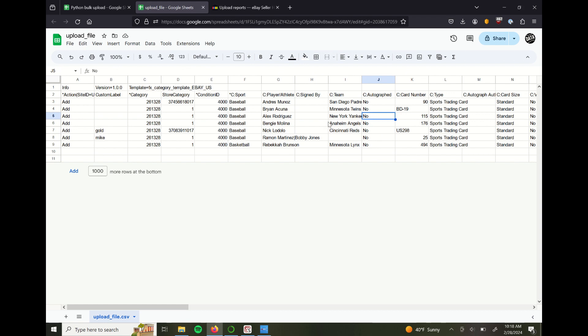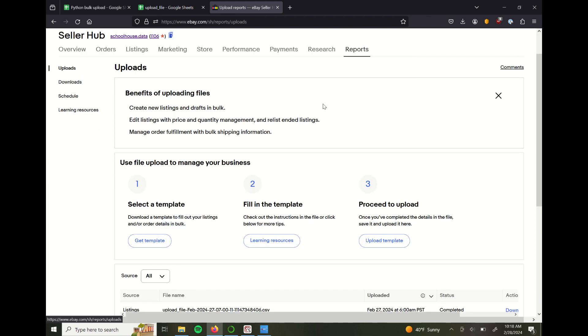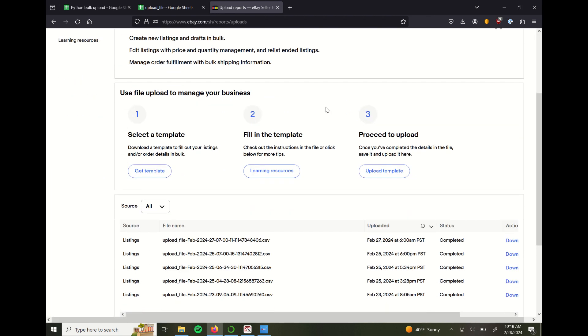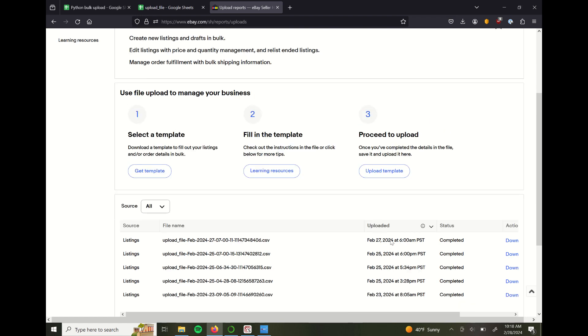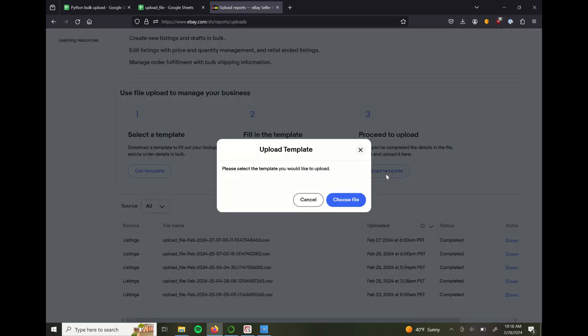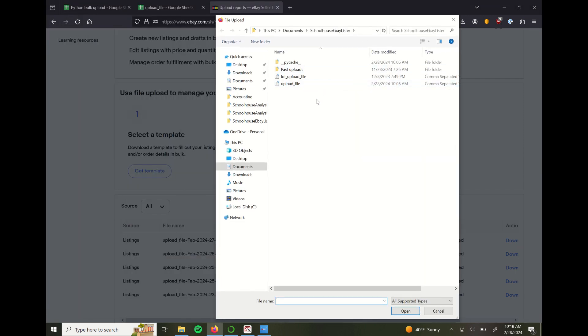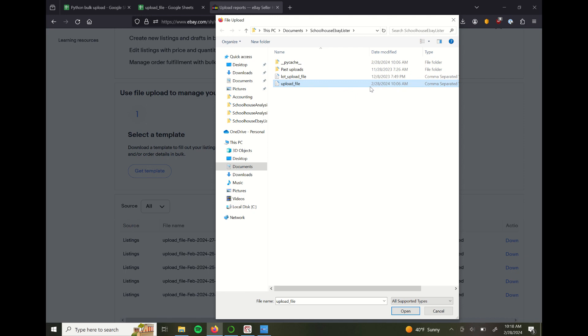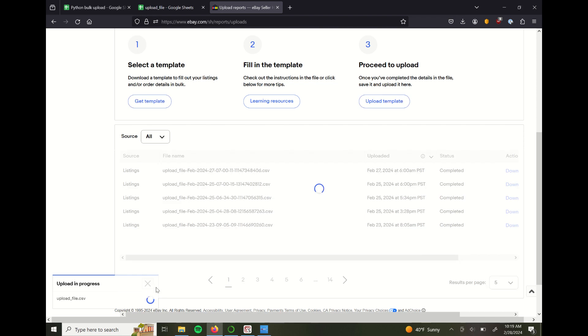Once you have the spreadsheet in this format, you need to go to your eBay and then within your seller hub, there's this reports tab. You can see just how often I use this bulk upload option. You click this upload template and you need to have this saved locally so that you can pull from it. You can see this upload is in progress.